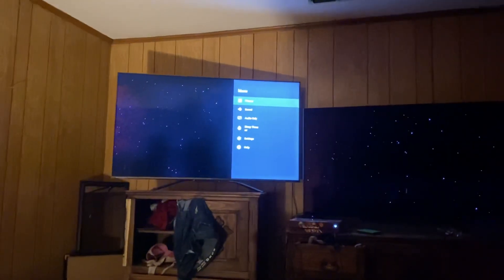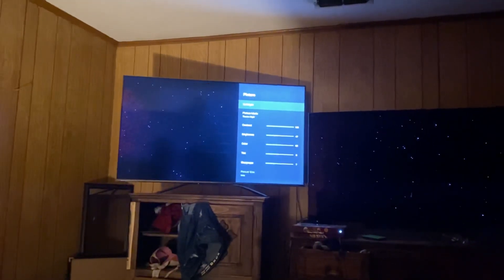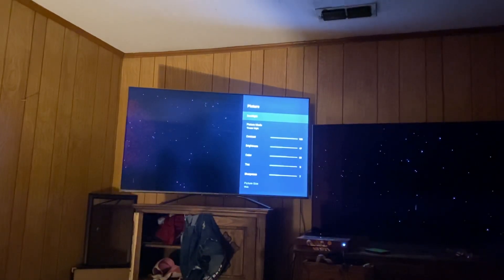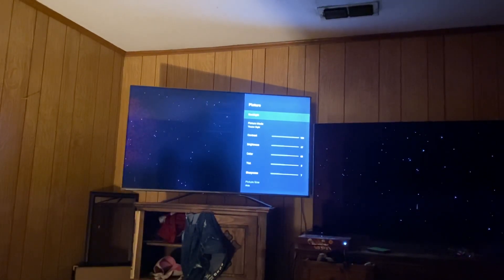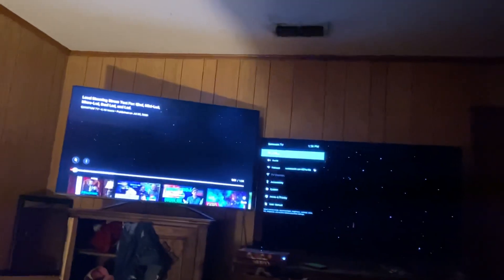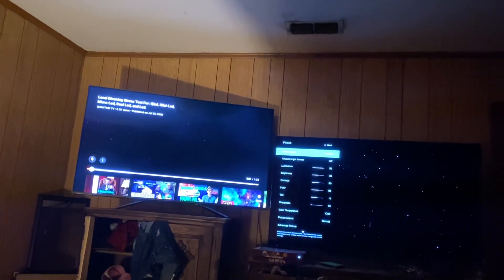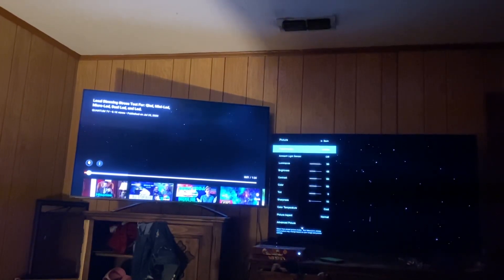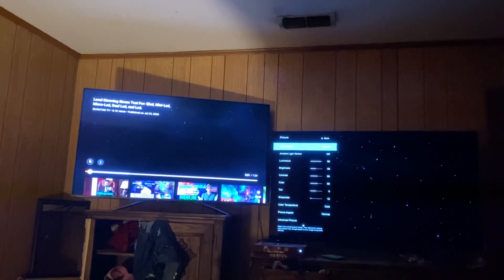On both sets we're in movie mode. On the Hisense, the backlight is at 100, local dimming is set to high, contrast is at 100, and brightness is at 47. On the Vizio, it's also in movie mode with brightness at 48, contrast at 60, color at 60, and luminance at 90.